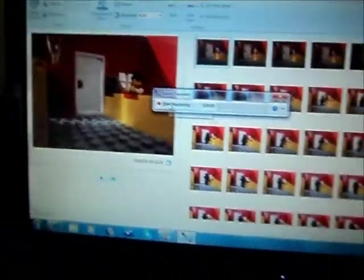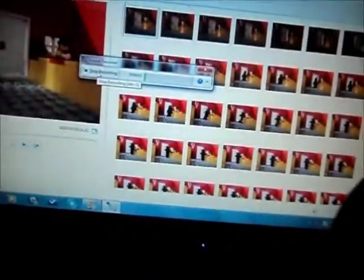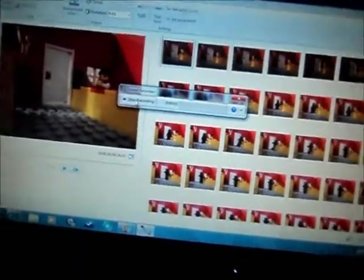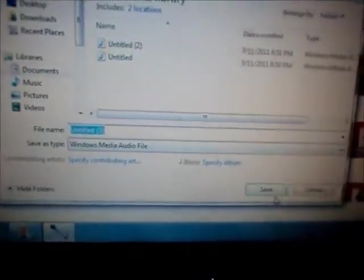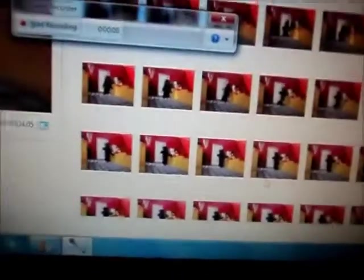Press start recording and say whatever you want. Then click stop recording. Save it to what you want. Save.